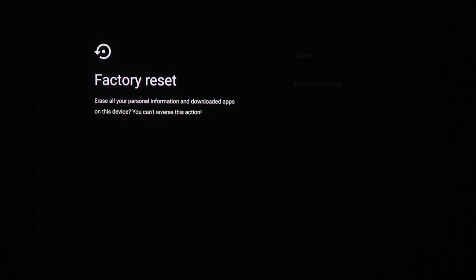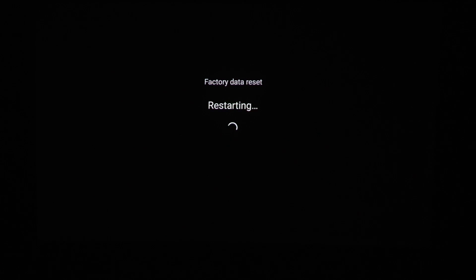We need to erase everything. And now your projector will reset and at some point, turn back on with the first setup screen.